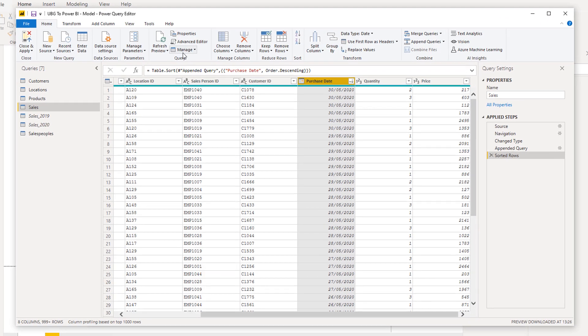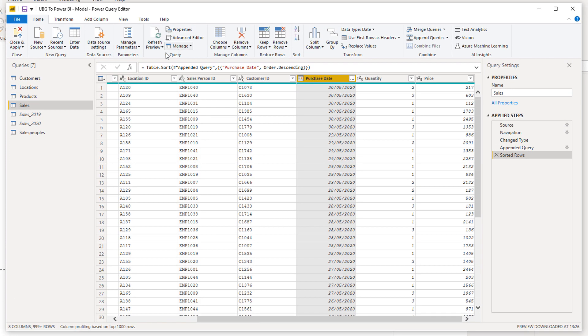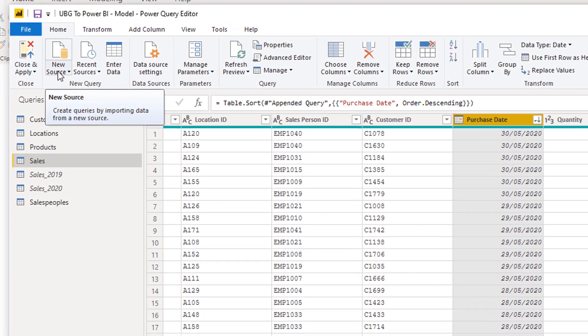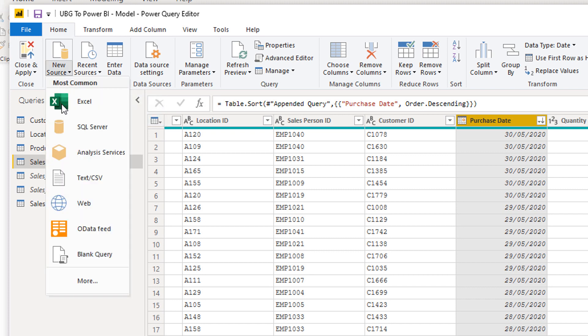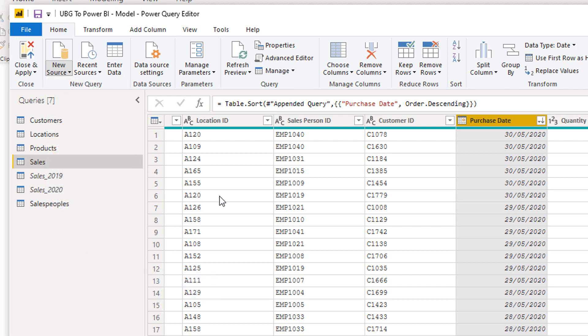Then I'm going to come back into the query editor and go new source, because we need to input that code into a new query. I'm going to select blank query.